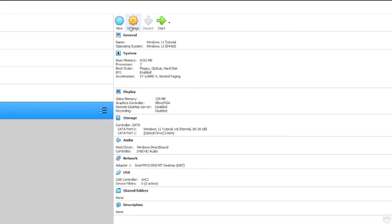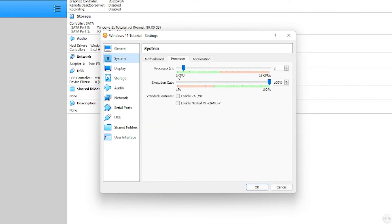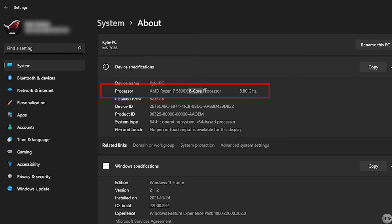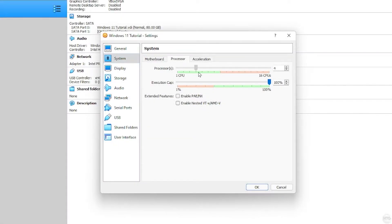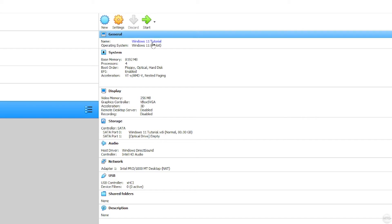Head up to Settings to further configure our virtual machine. Under System choose Processor — this is the amount of cores we'll allocate. The minimum requirements for Windows 11 require a dual core CPU, so two cores. As with RAM I wouldn't use more than half the cores you have. I have an eight core CPU so I won't allocate more than four cores. Setting more than half your cores can cause instability on both the virtual and host machine. I'm going to set mine to four cores — two cores should be fine. Finally under Display enable 3D acceleration and increase the video memory. Click OK and we can start our virtual machine.